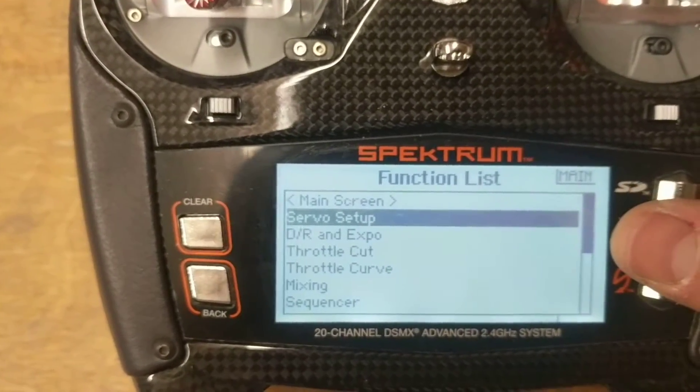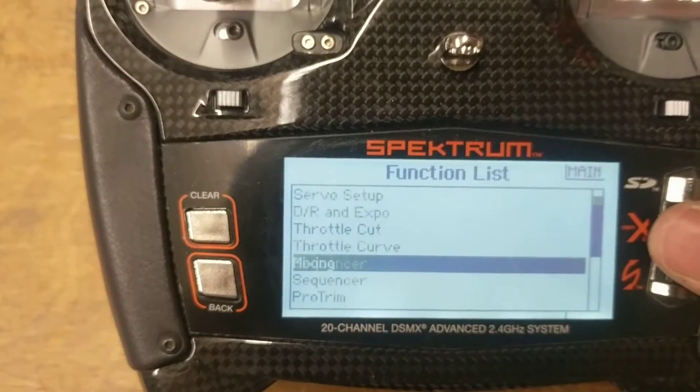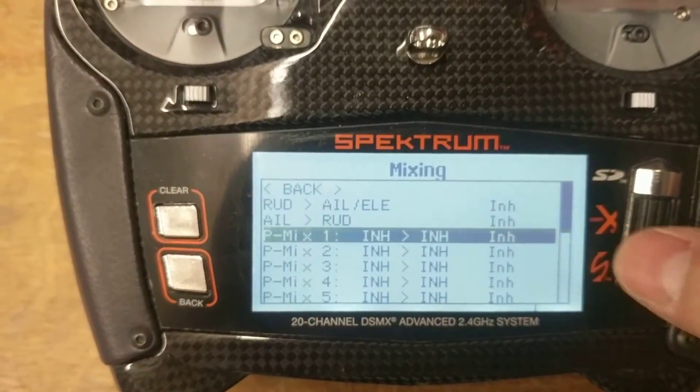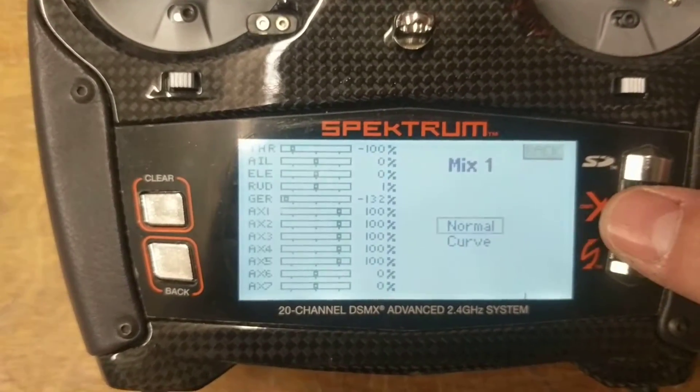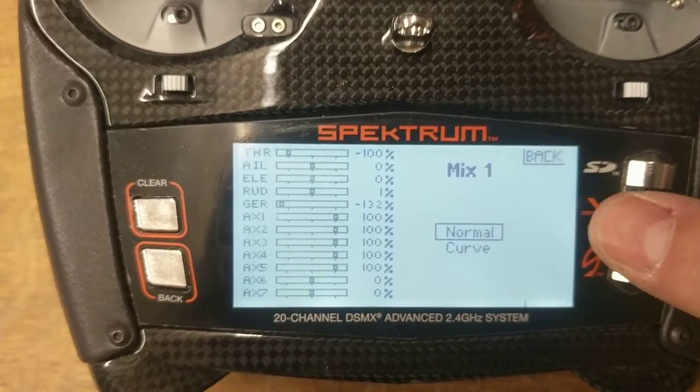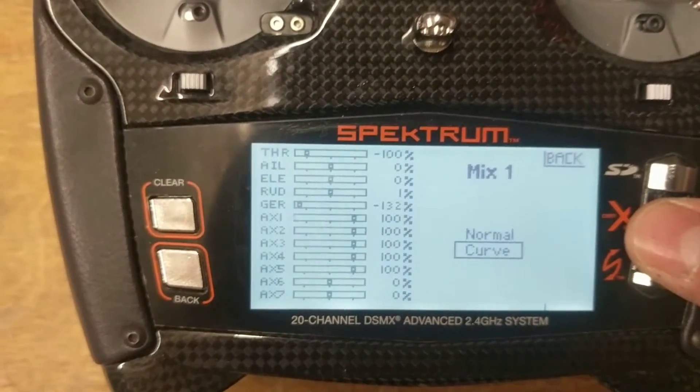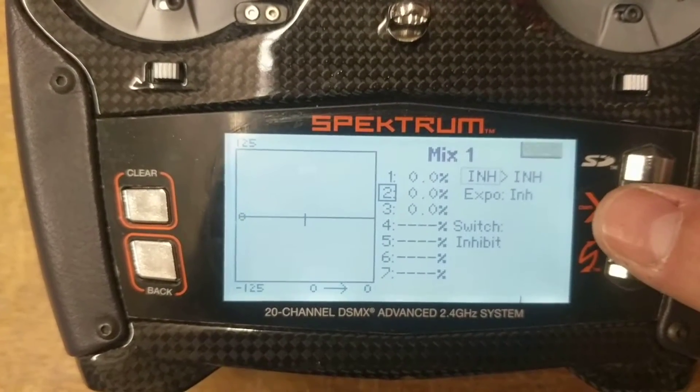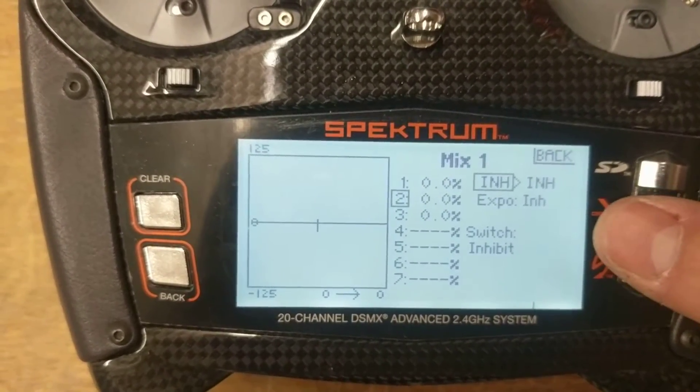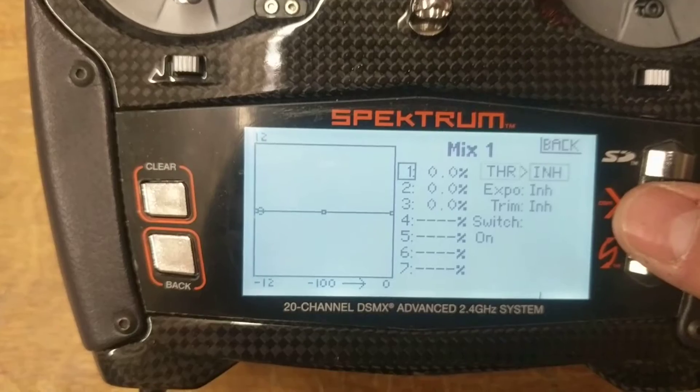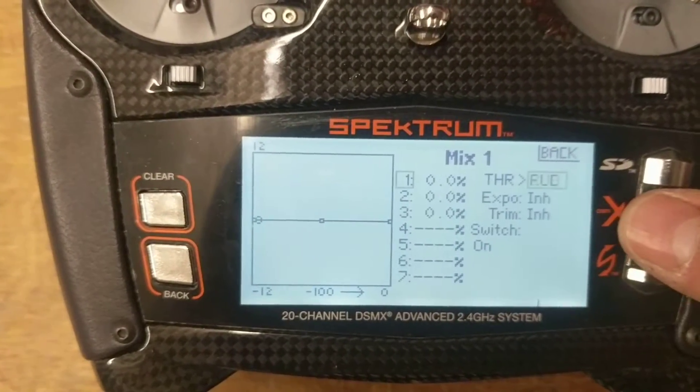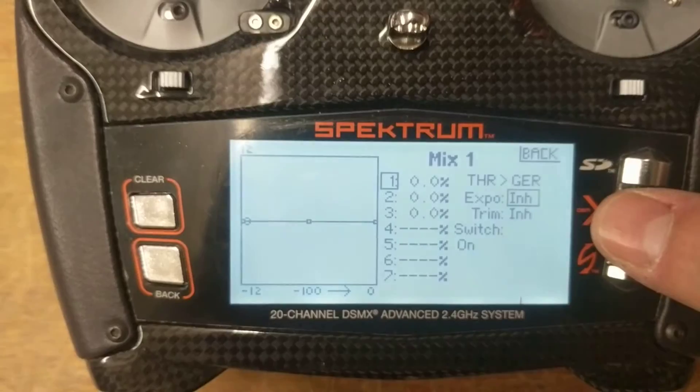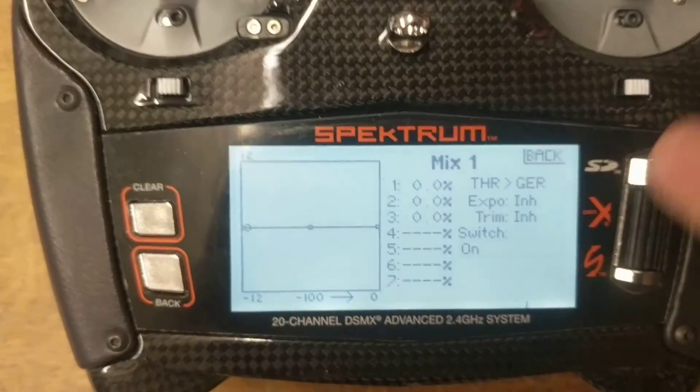Now what we need to do is go down to the mixing menu. I'm going to create the first P mix, set it just as a normal mix, actually sorry, set it as a curve mix. We're going to assign the channel, the master first, to be throttle, the slave is going to be the gear channel, and we need to assign the switch.